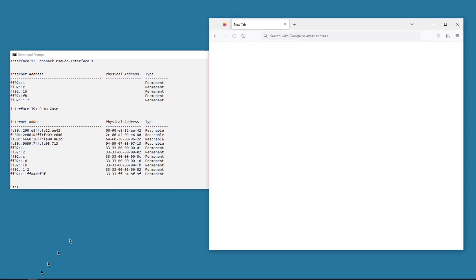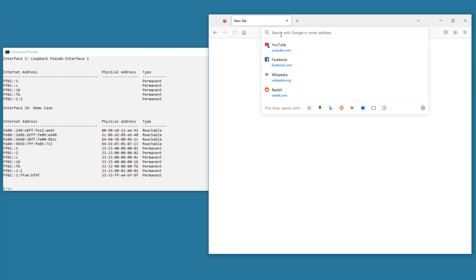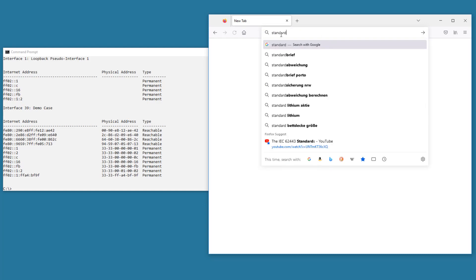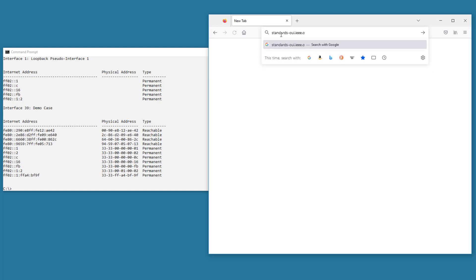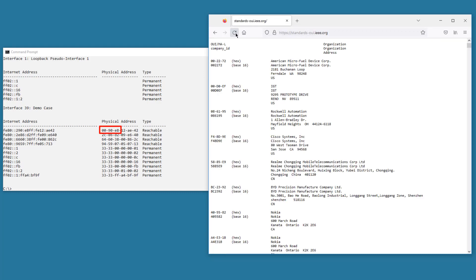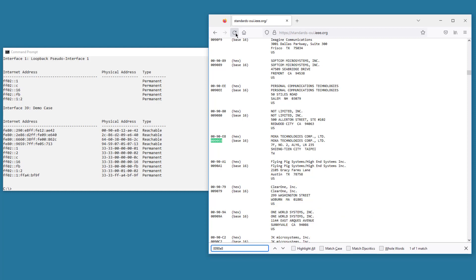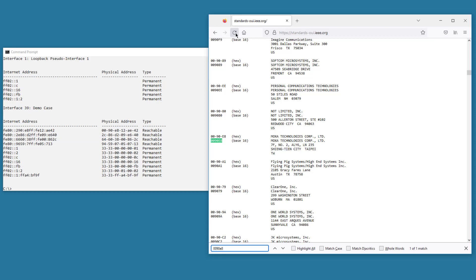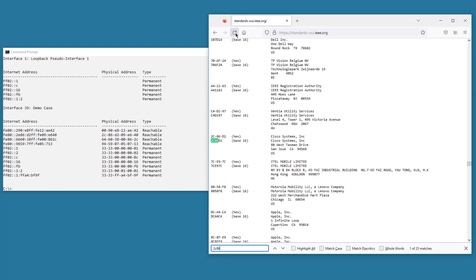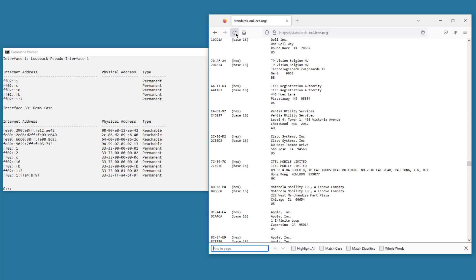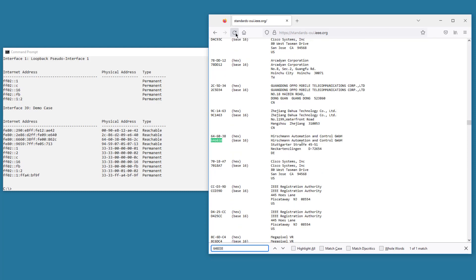The IEEE has a web page which lists the OUIs. The URL is standards-oui.ieee.org. The first OUI on the list is 00-90-e8, so I'll search for 00-90-e8 — this belongs to Moxa. So the IPv6 address ending in AE42 is my Moxa switch. Next, 2C86D2 — this is my Cisco switch. Next, 646038 — this is my Hirschman switch.